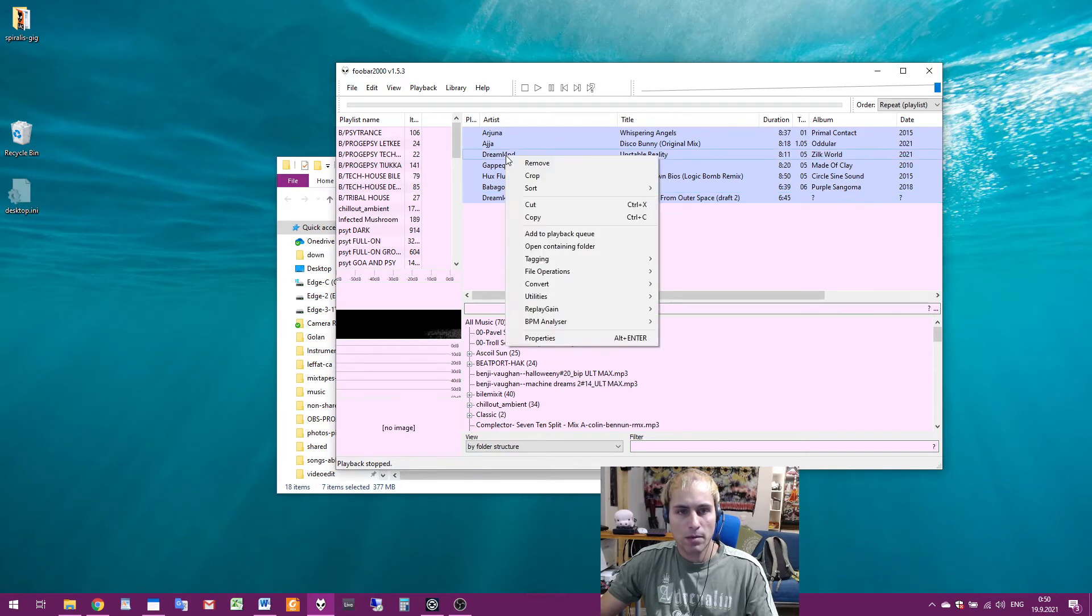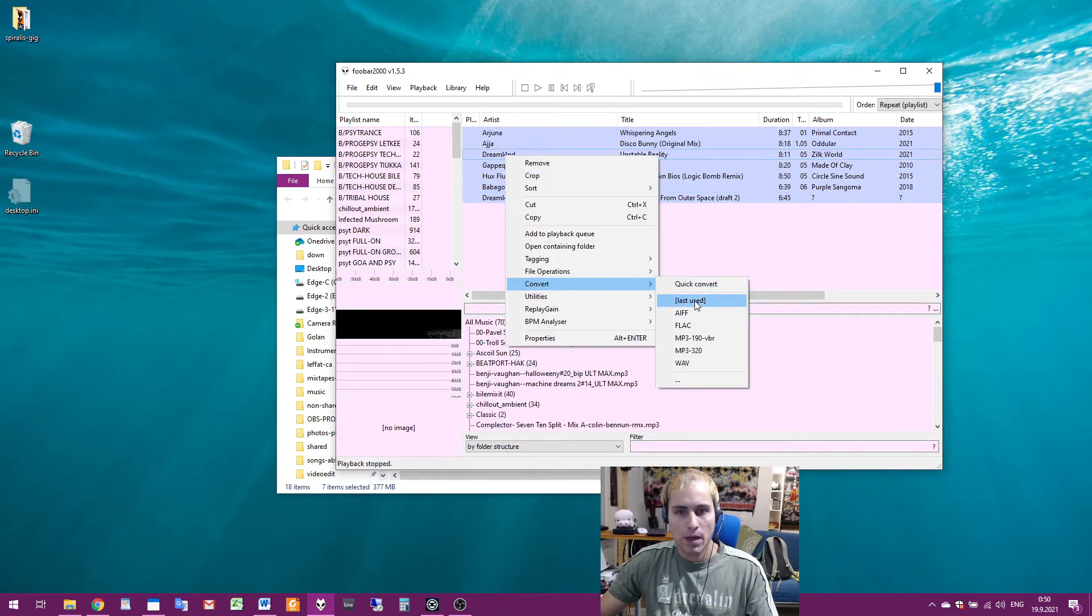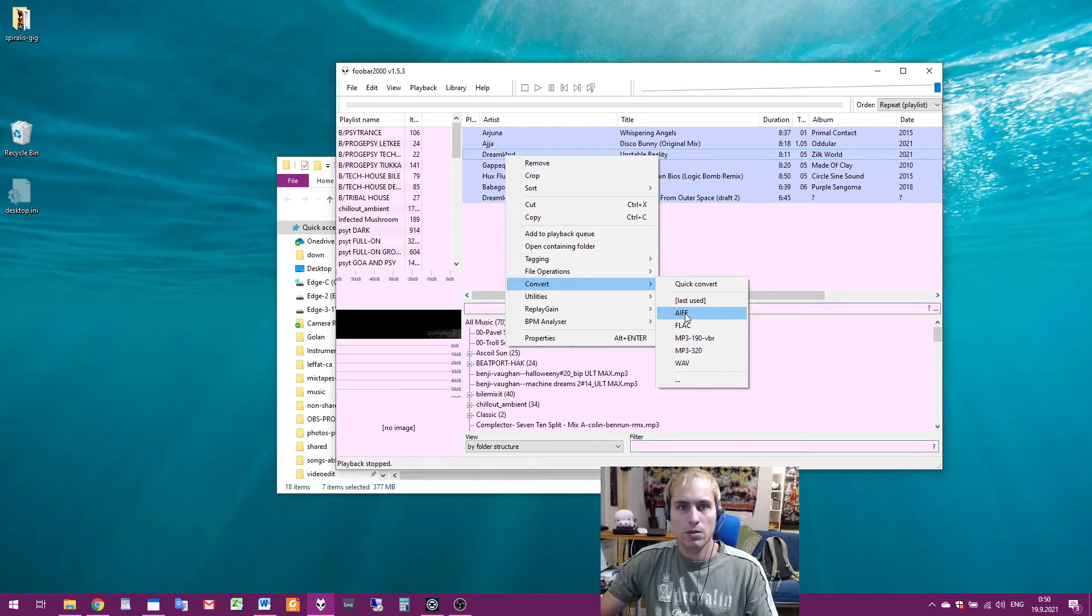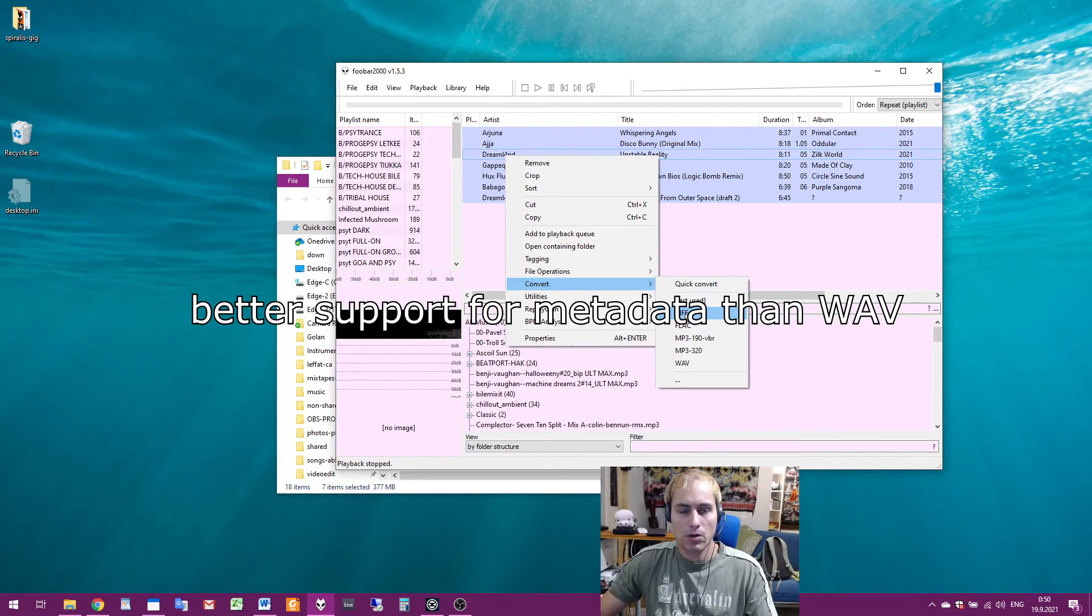And then press the right button. Here is convert. And I will convert to AIFF because it has better support for metadata.